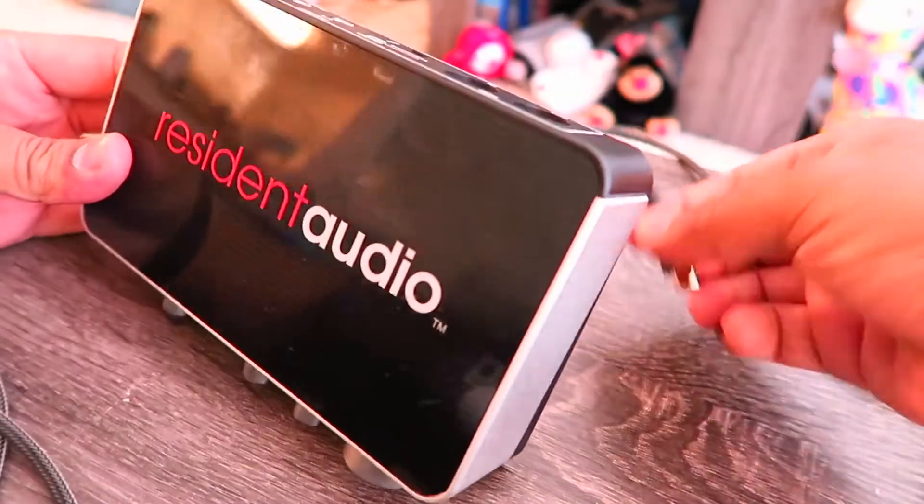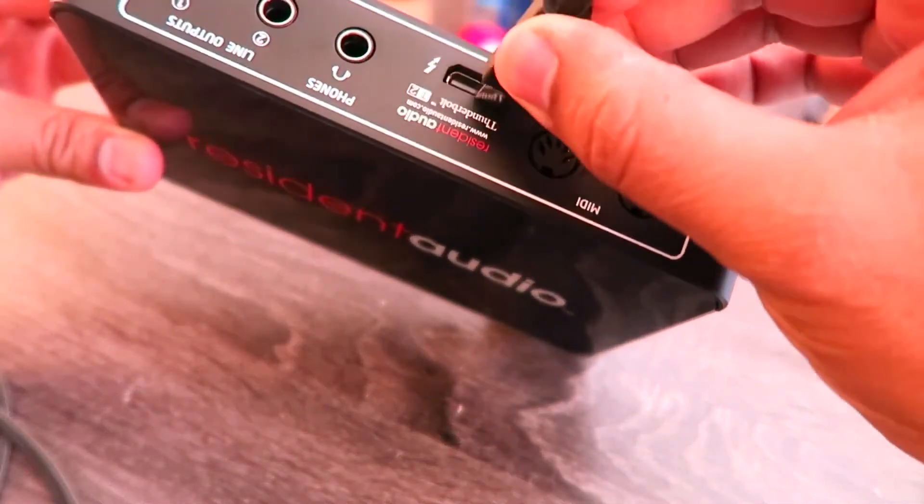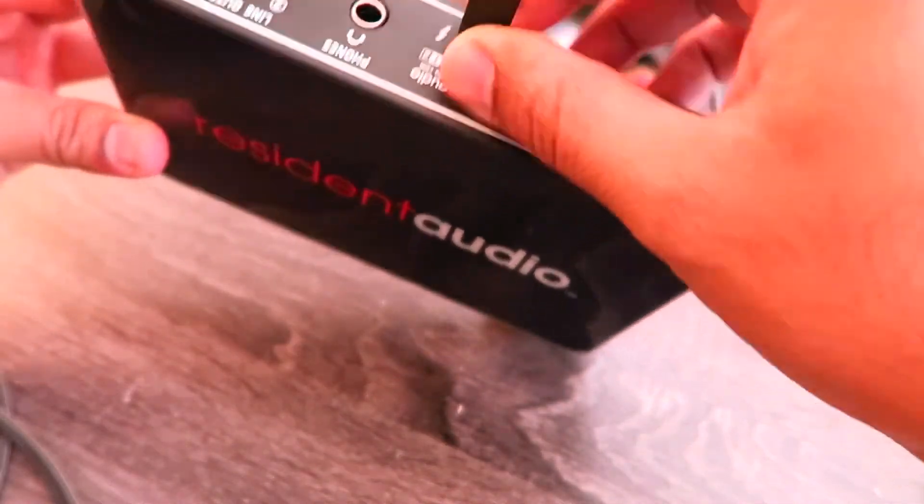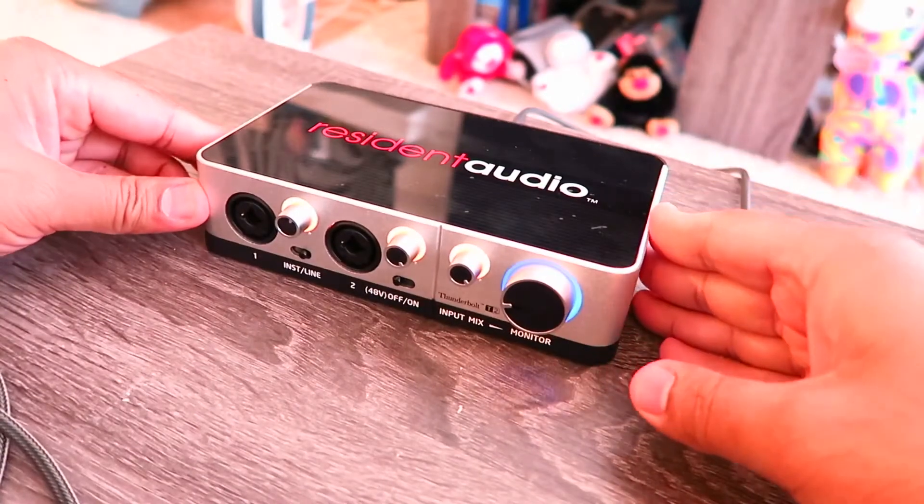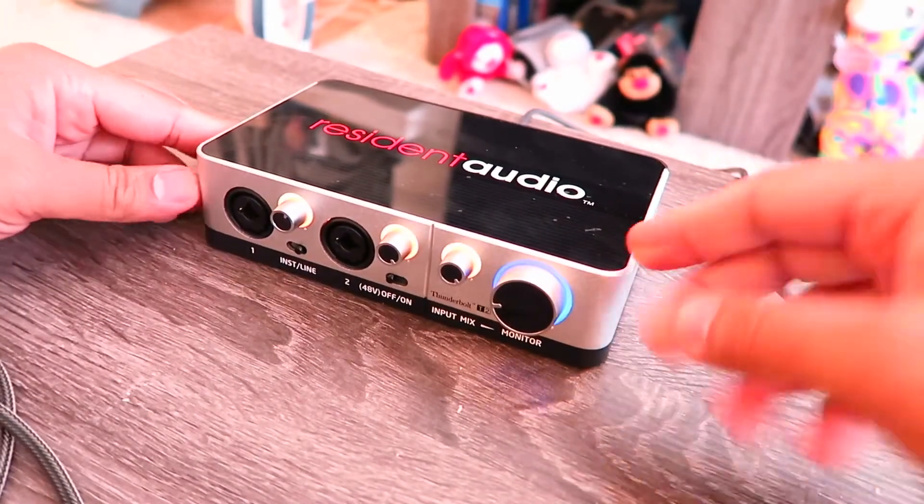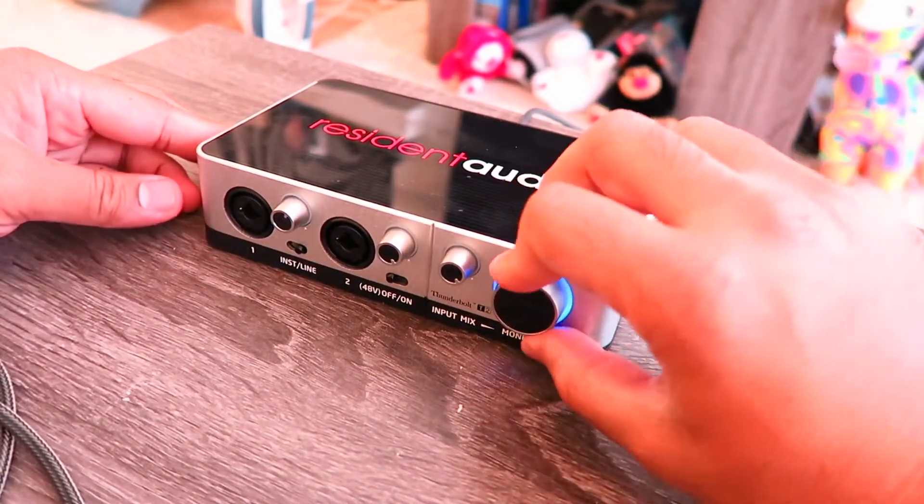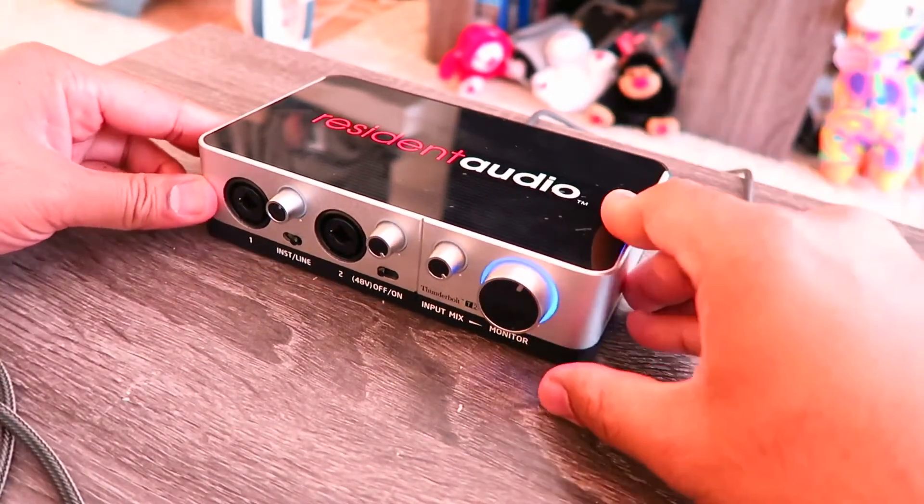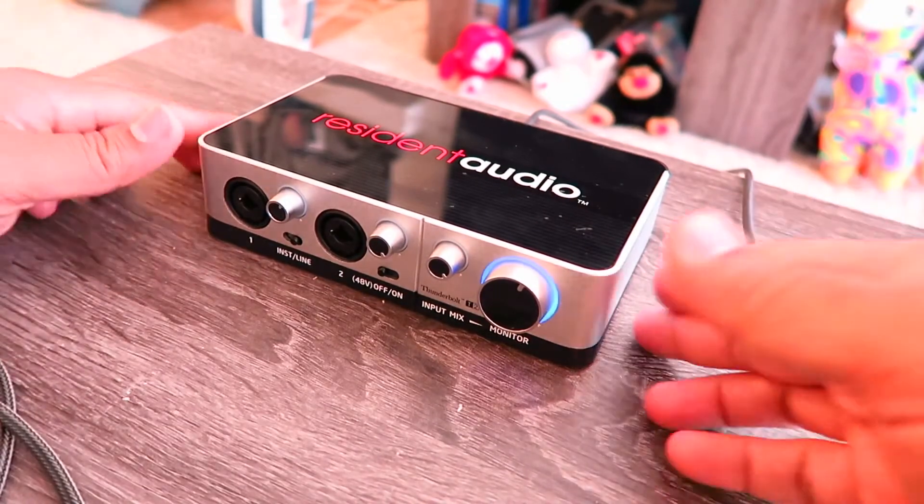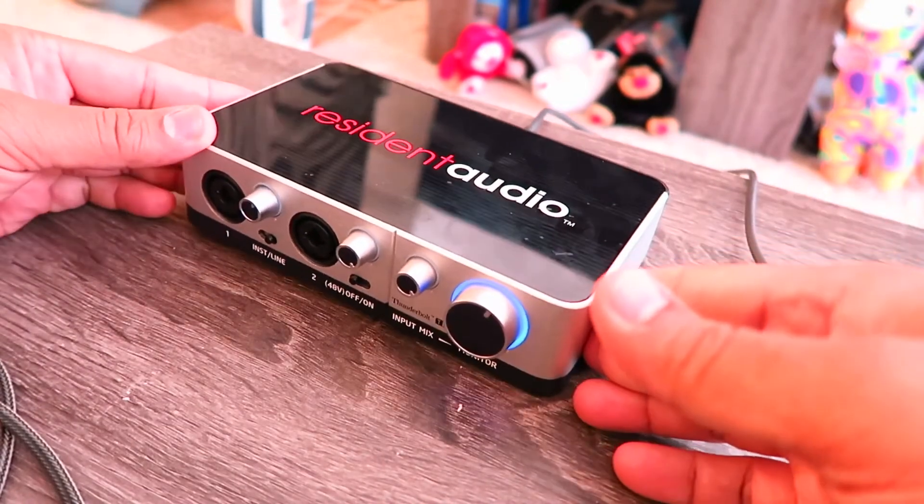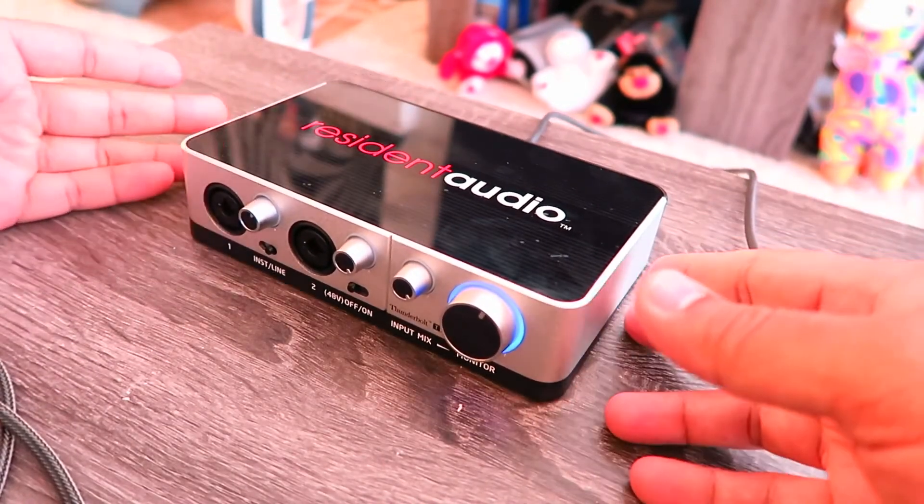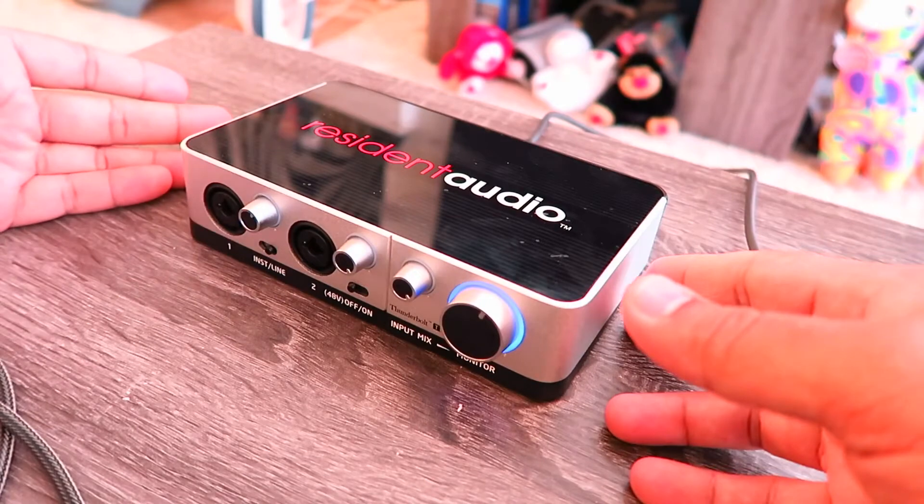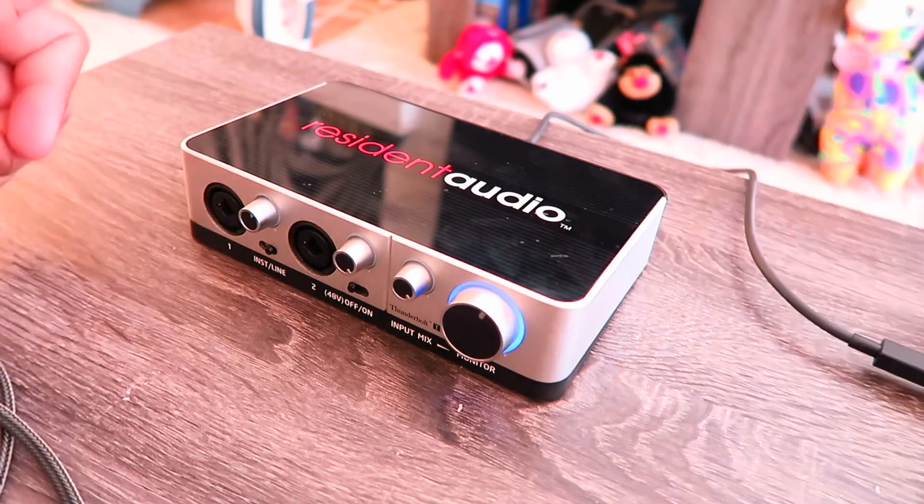So you take your audio interface and go ahead and plug it in. Once you plug it in, if you have some lights or whatnot, it'll start shining. That'll let you know that it's plugged in. It's as simple as that. By the way, I recommend the Resident Audio T2. It's very low latency and it's pretty cheap. So you can't go wrong with that.